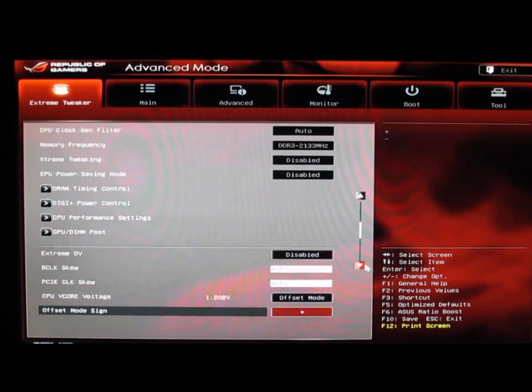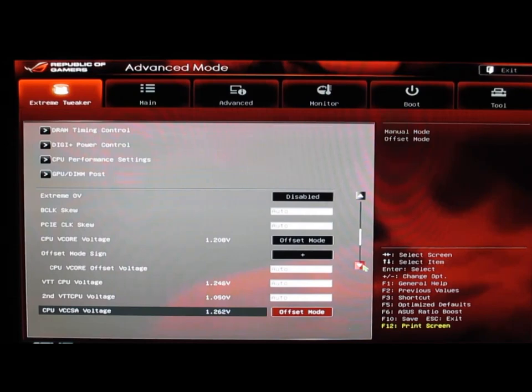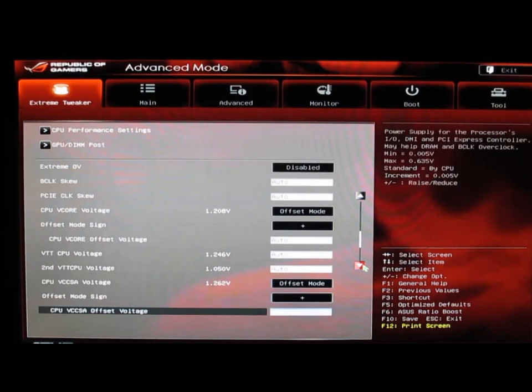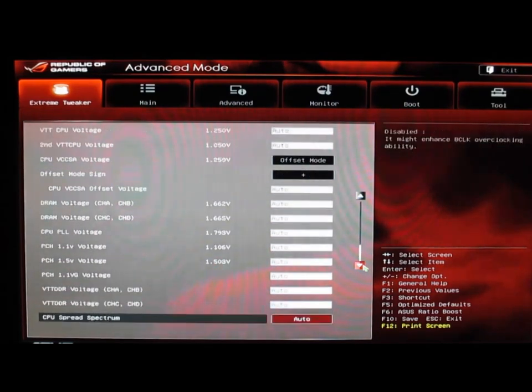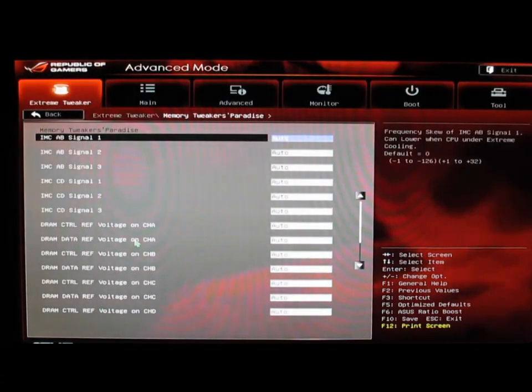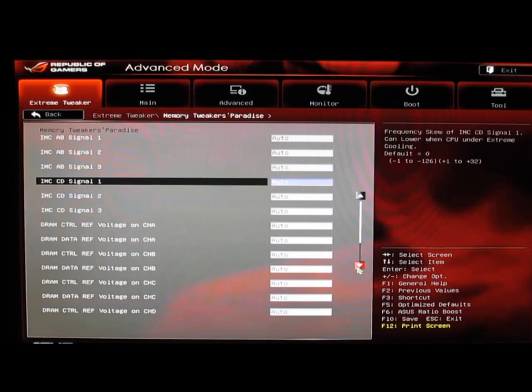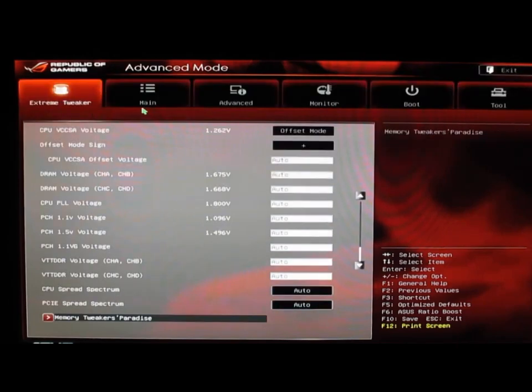We have our clock settings, voltage tweaks, and then all the way at the bottom we have Memory Tweakers Paradise, which allows you some more in-depth memory settings. Then we have our main tab up here.